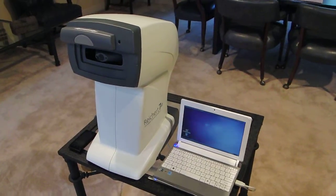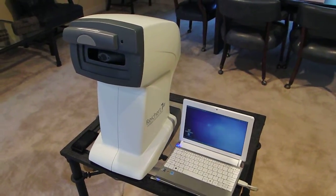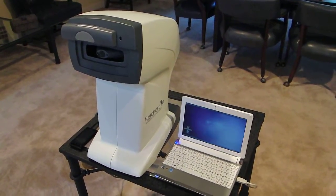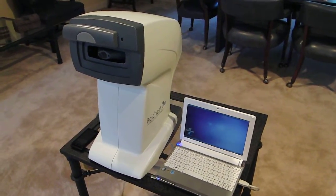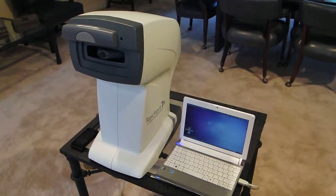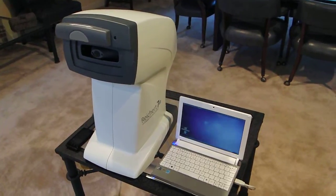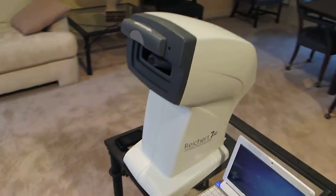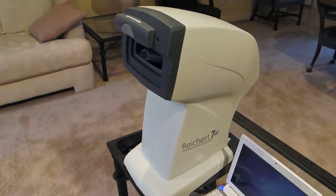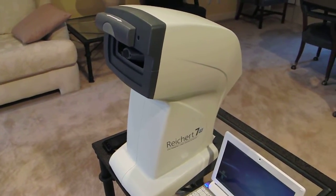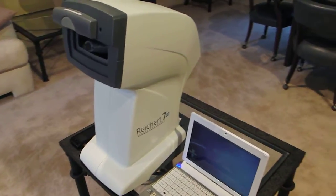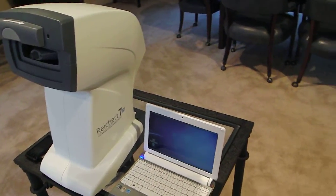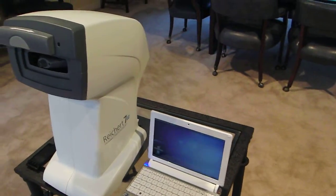Okay, in this video I will attempt to demonstrate self-tonometry with the Rikert 7CR tonometer and the FitEyes Insight application.